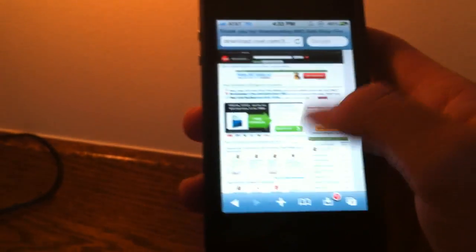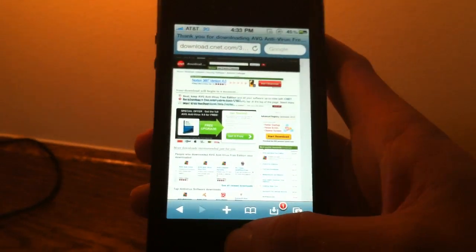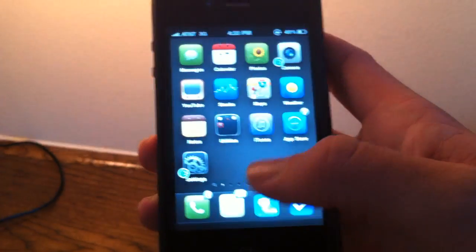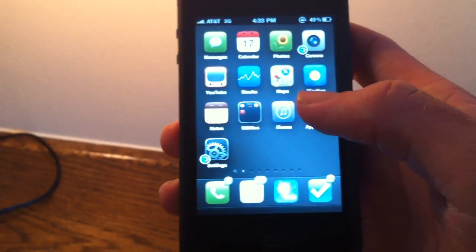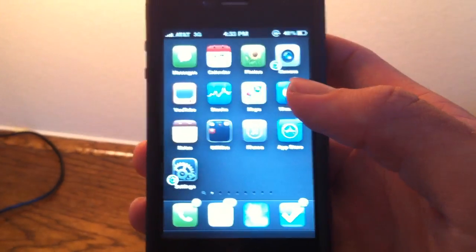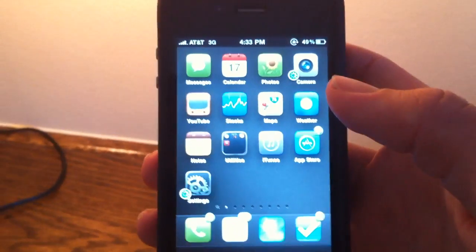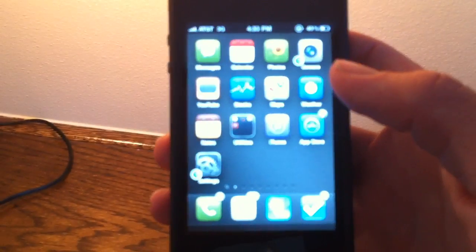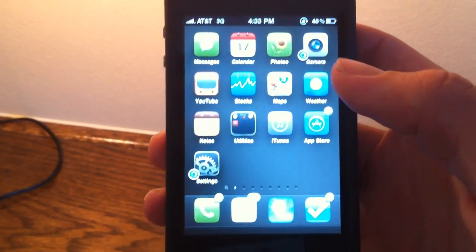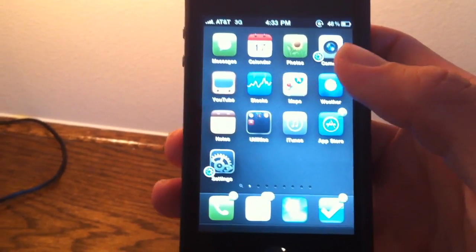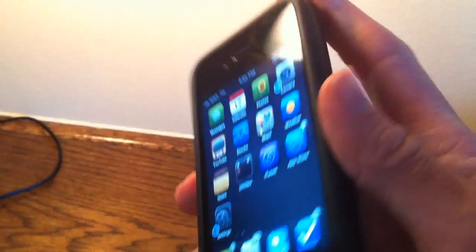So yeah, there's Safari Download Manager for iPhone. You can get it via Cydia, either for $4.99, or for free via the Insanely Eye Repo. That source will be in the description. So please rate, comment, subscribe. Follow me on Twitter at AppOSX.